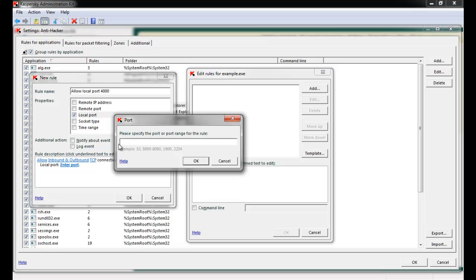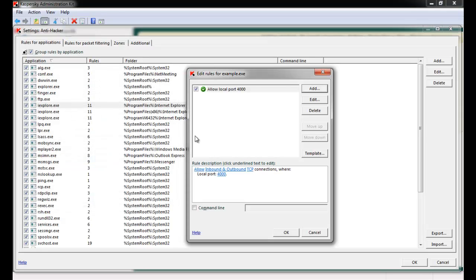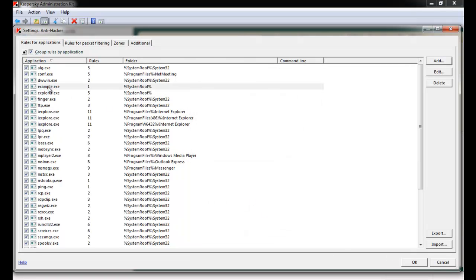In this example, select Local Port. Under the Rules Description, click Local Port and enter the port number. Click OK, and confirm a new rule that allows Local Port 4000 for this application has been created.